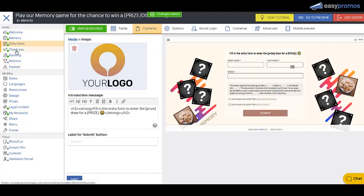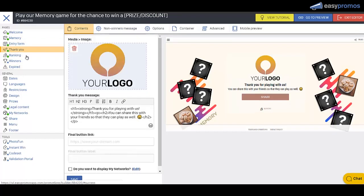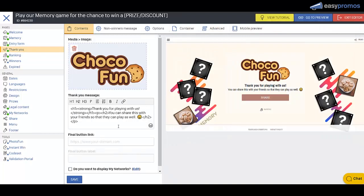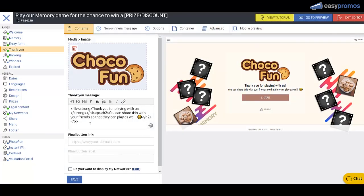So now we go to the thank you page. We'll replace that logo with the one that we had on the landing page. We would replace this text here. We'll save that.